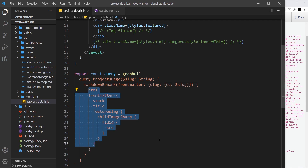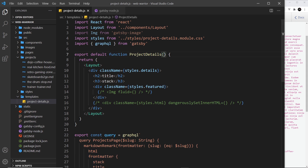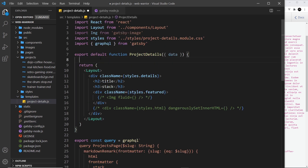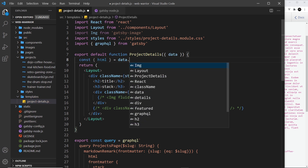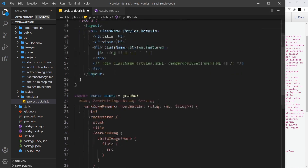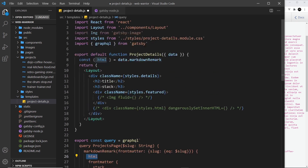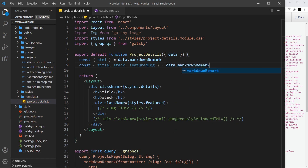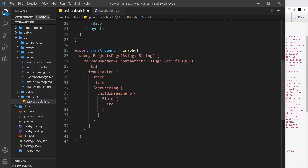So let's first of all destructure the data. I want the HTML — I'm going to destructure HTML and that comes from data.markdownRemark. Then we want a few things from the front matter: const with title, stack, and featuredImage — and that comes from data.markdownRemark.frontMatter. So we're grabbing all of these properties from the front matter, including the featured image, so we can use it in our image tag shortly.